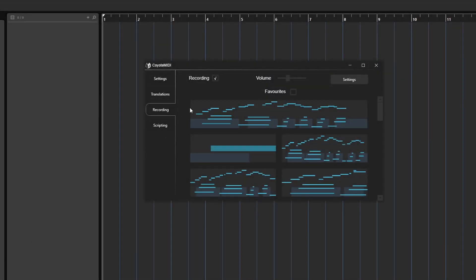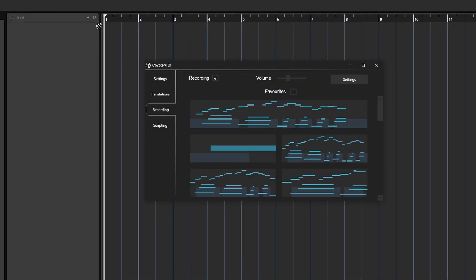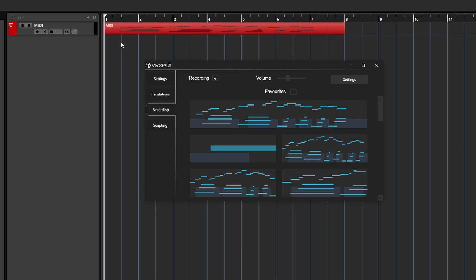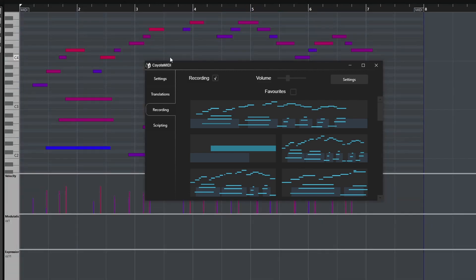These MIDI recordings can be dragged from Coyote MIDI into other applications, such as a DAW, just like regular MIDI files.